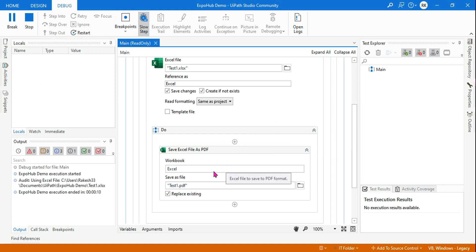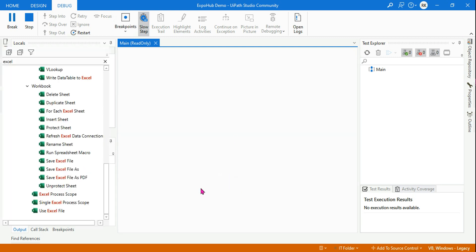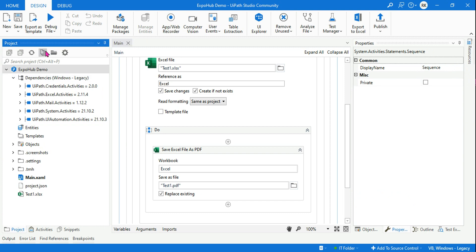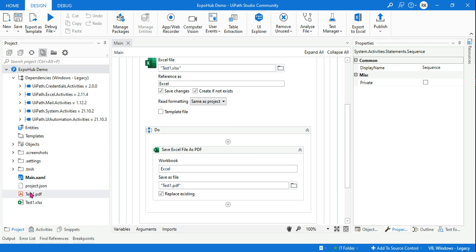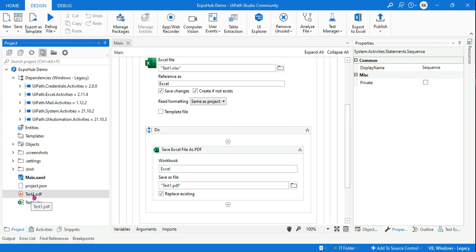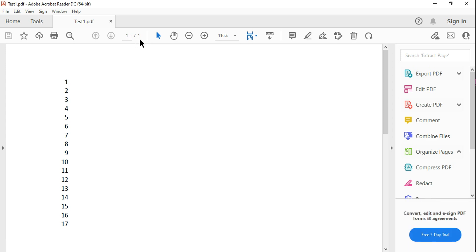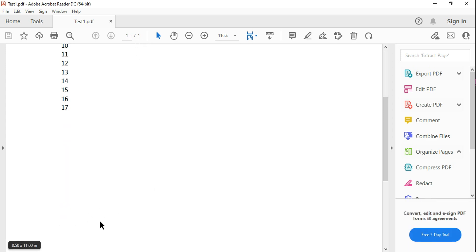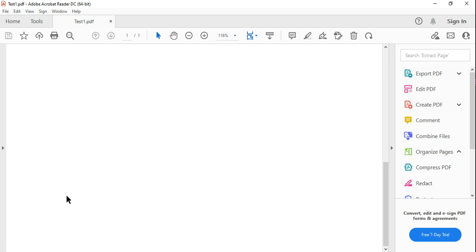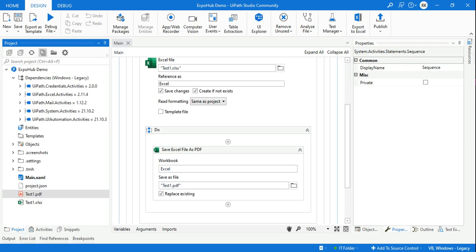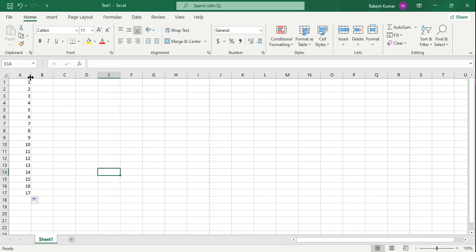Let's see how the output appears — it's done. Let's go to the Projects tab and open test1.pdf. You can see only the numbers have been printed, and there is only one page. It has printed till row 17, and there are a couple of blank spaces after that.